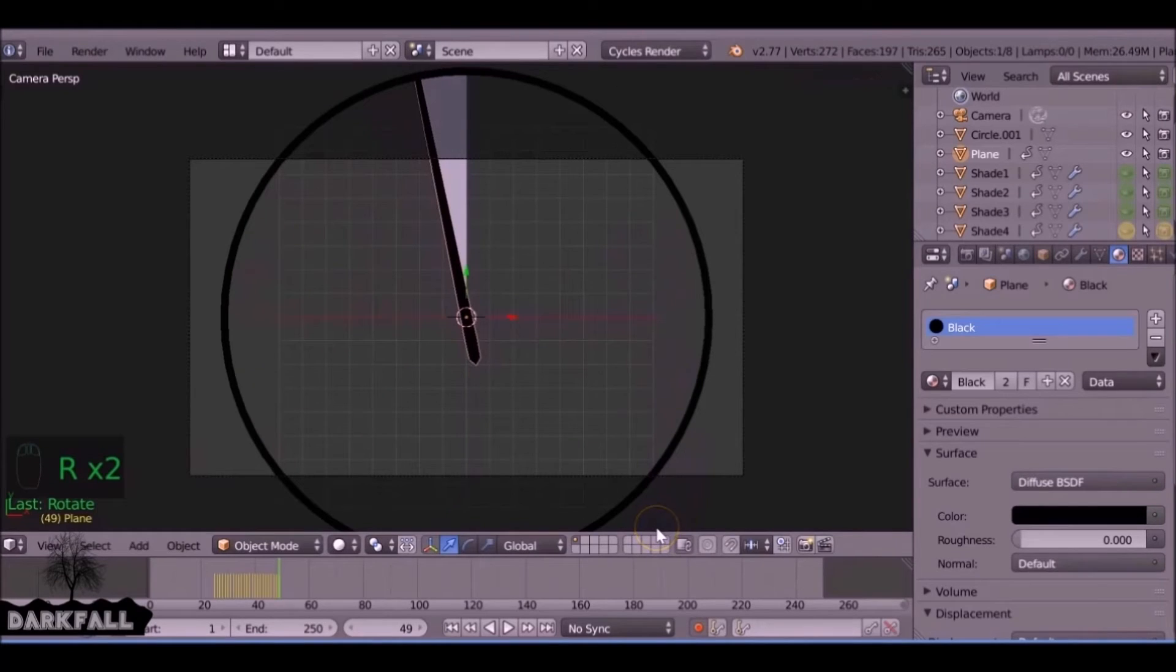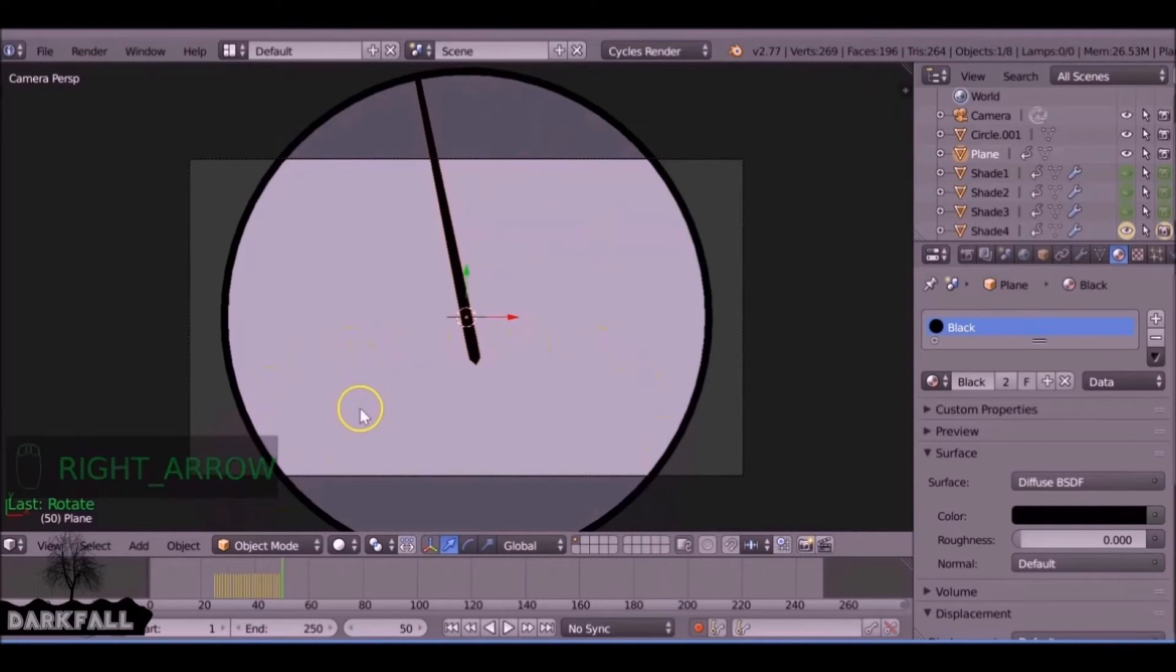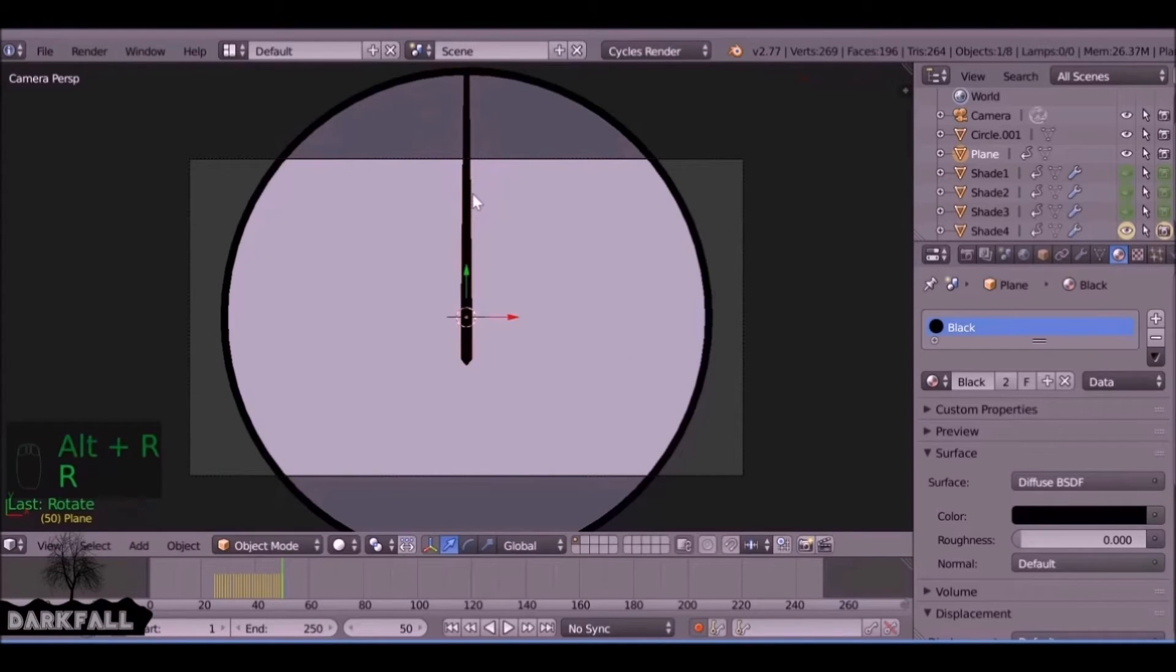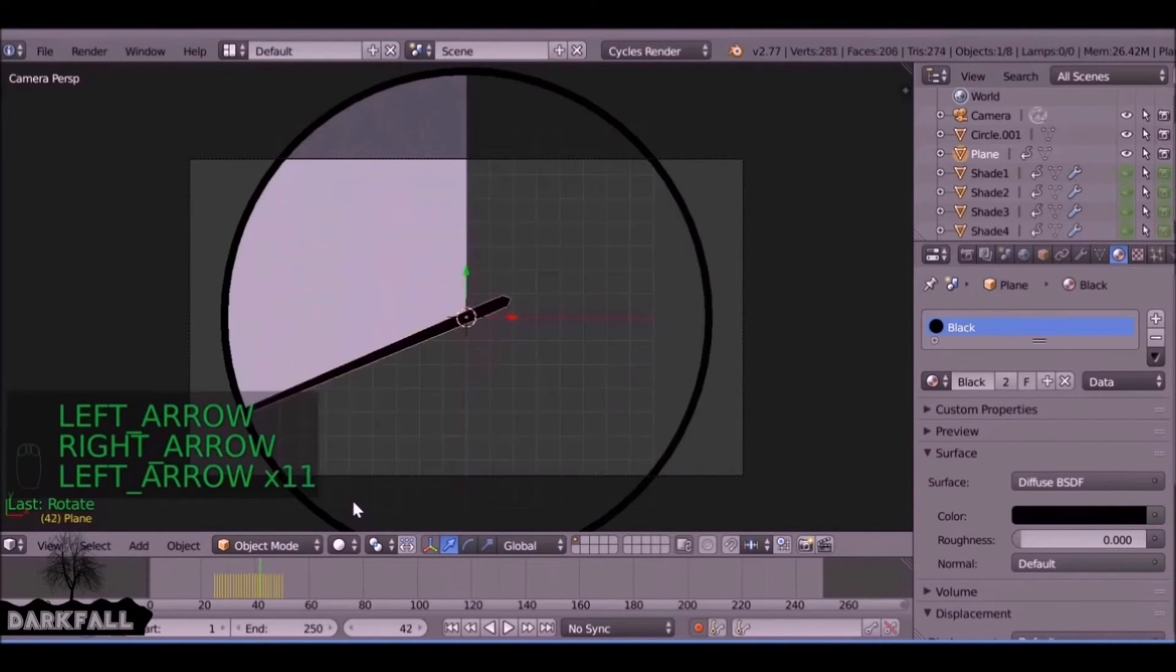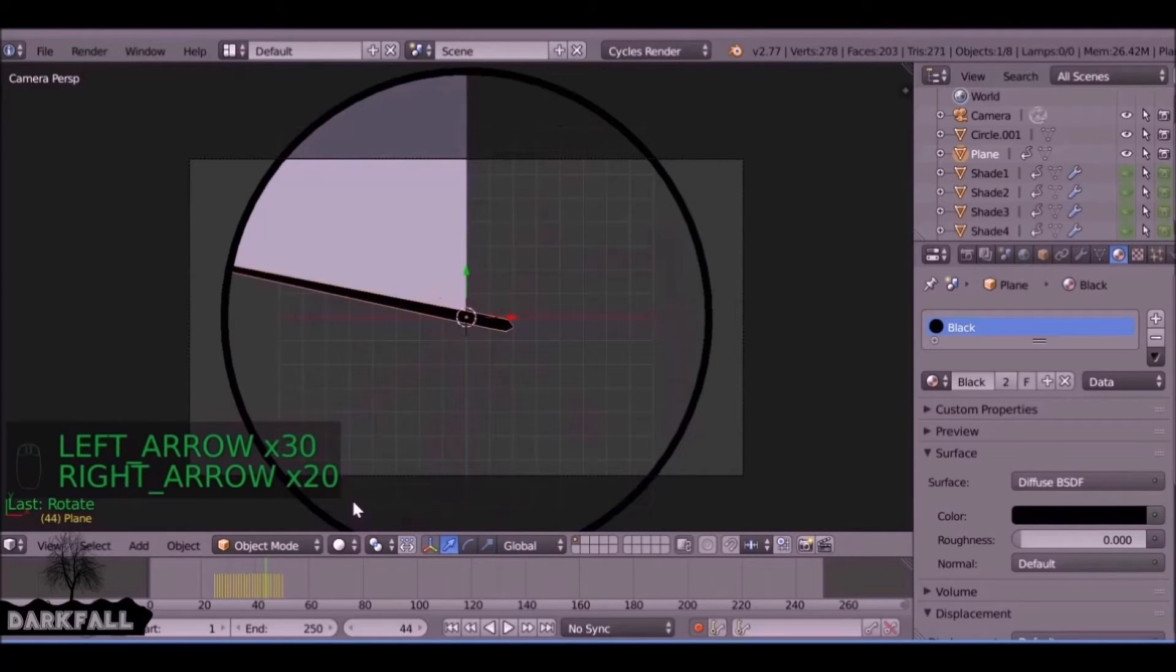When you come to the last frame, instead of just rotating it manually, we can press Alt+R and that will reset the rotation. Then press R, then right click, and there we go. It's completely back in the rotation where it started.